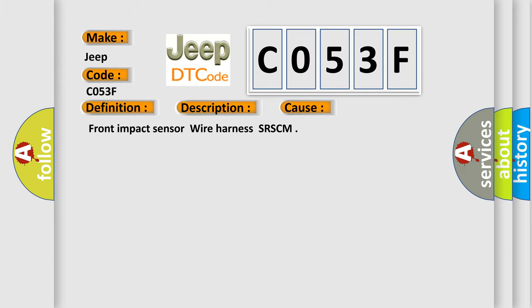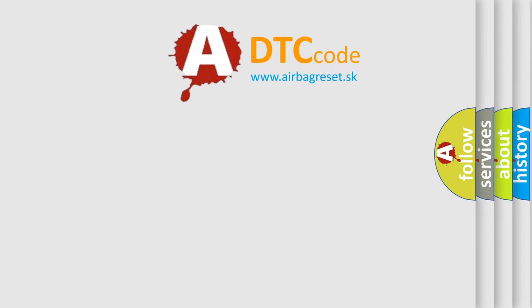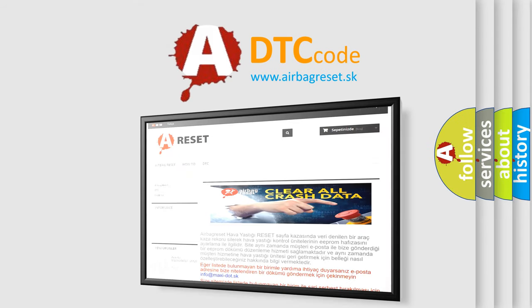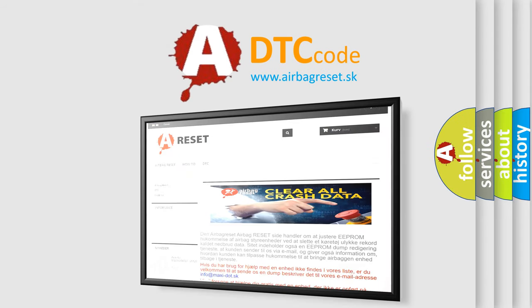The Airbag Reset website aims to provide information in 52 languages. Thank you for your attention and stay tuned for the next video.